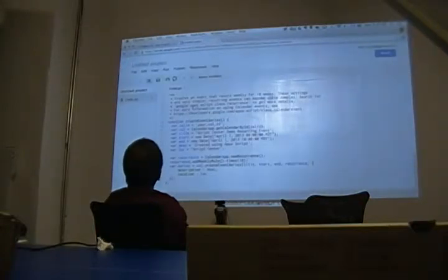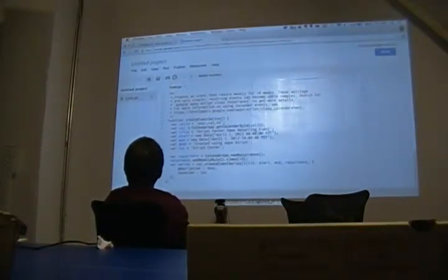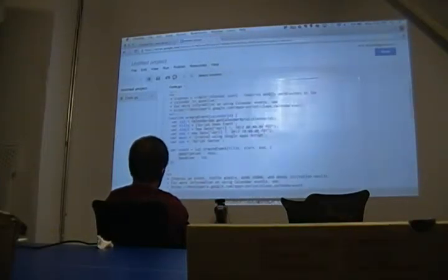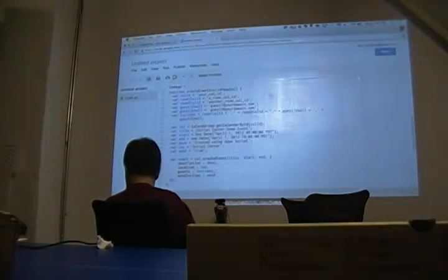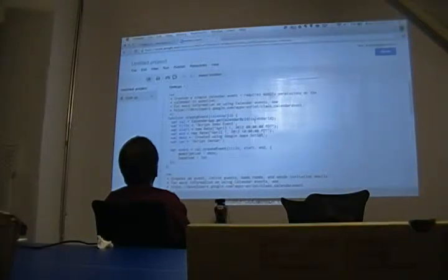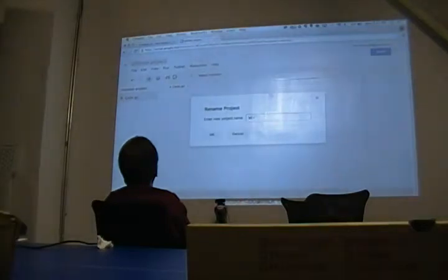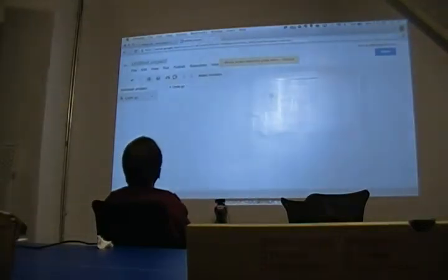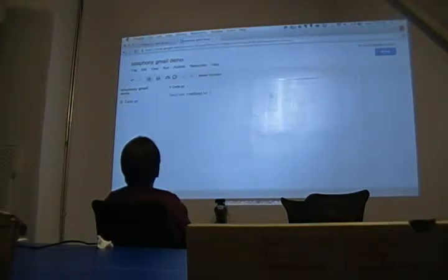You can see this is a full-fledged code editor — you have a toolbar up top, your file list on the left, line numbers, syntax highlighting. Pretty robust editing abilities. For my demo I'm not going to use any of this code; I just wanted to show you it's useful to get started this way. I'll give it the project name 'Telephony Gmail Demo.' The GS extension stands for Google Apps Script. And let's say Function Read Emails.